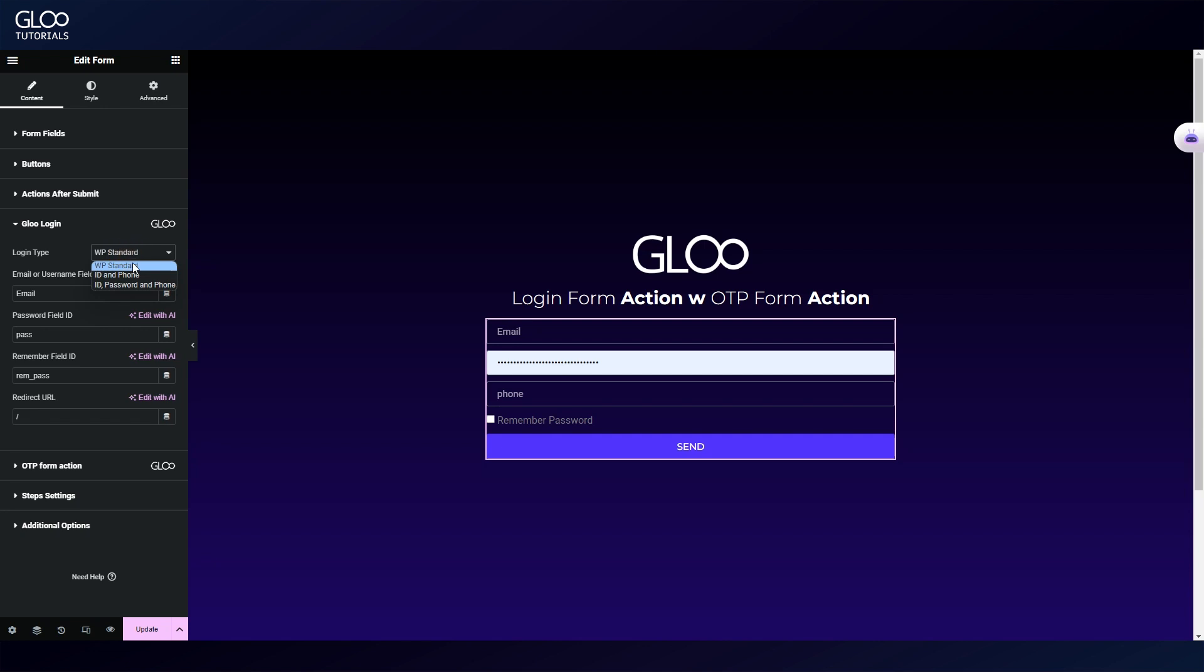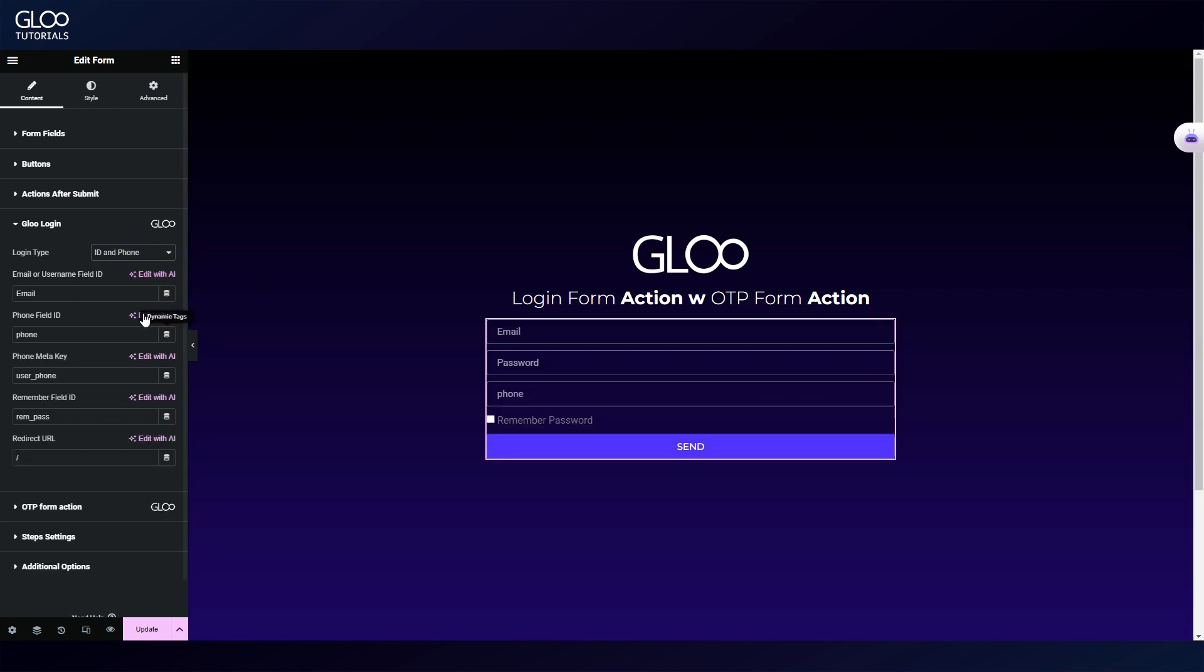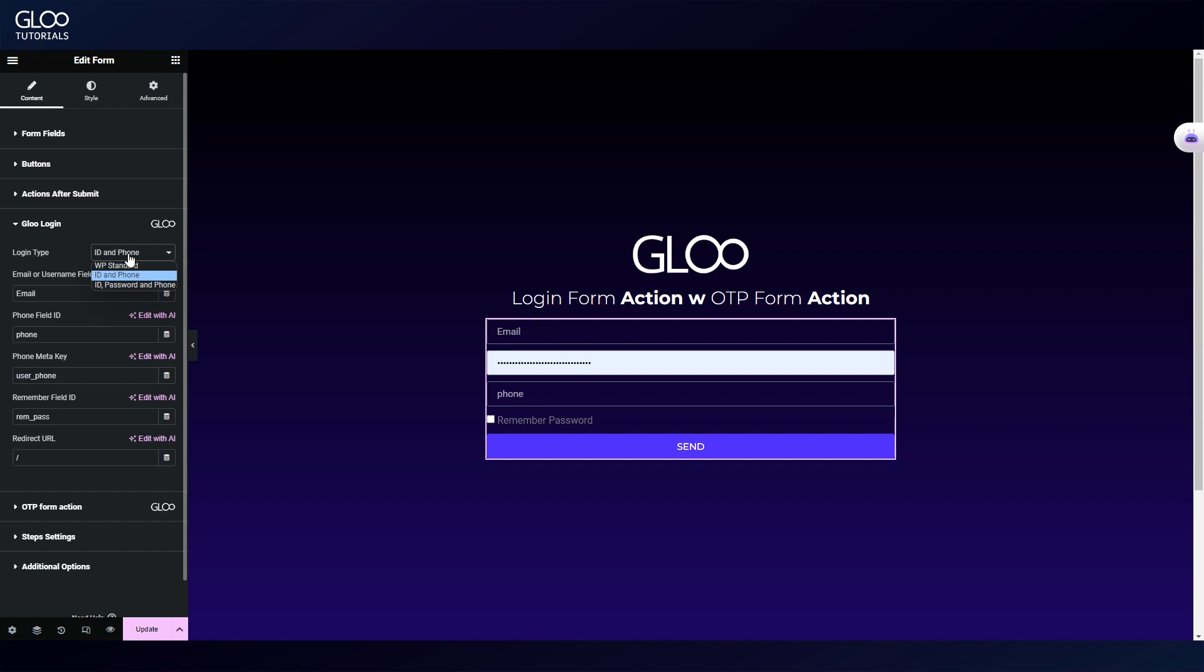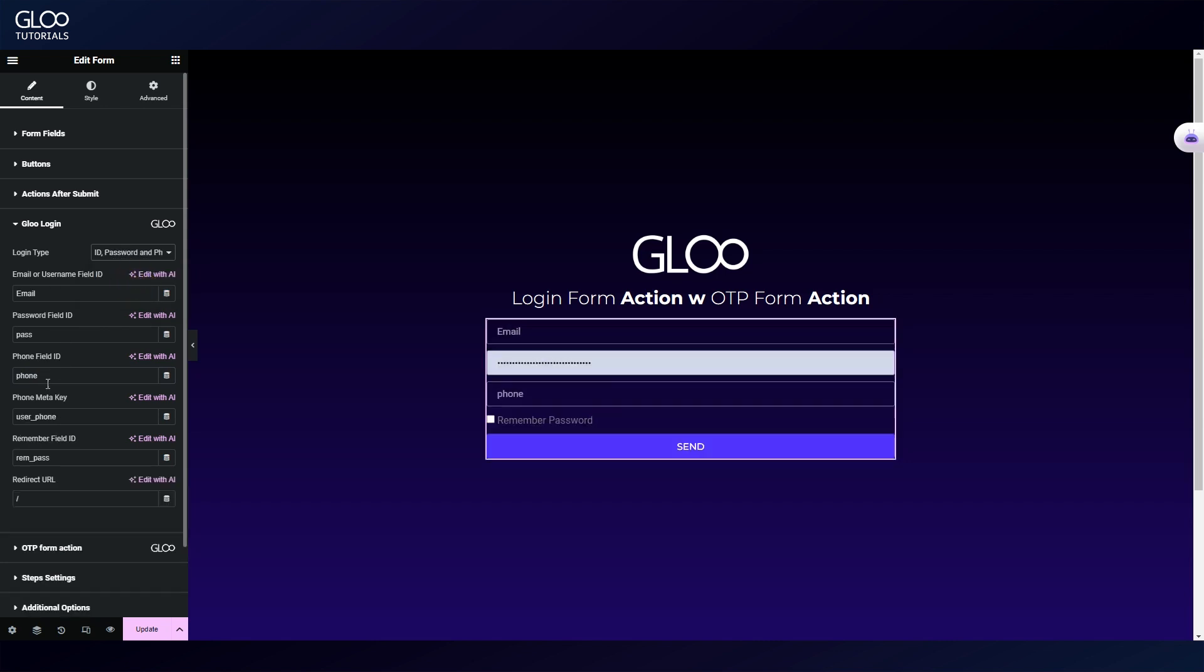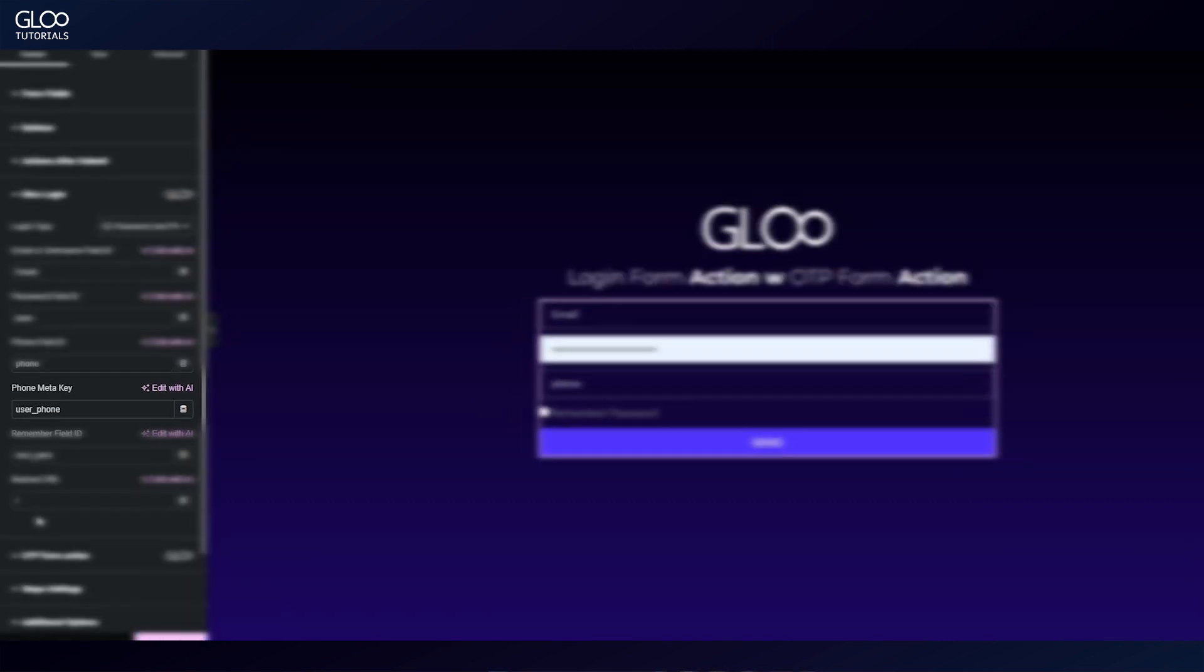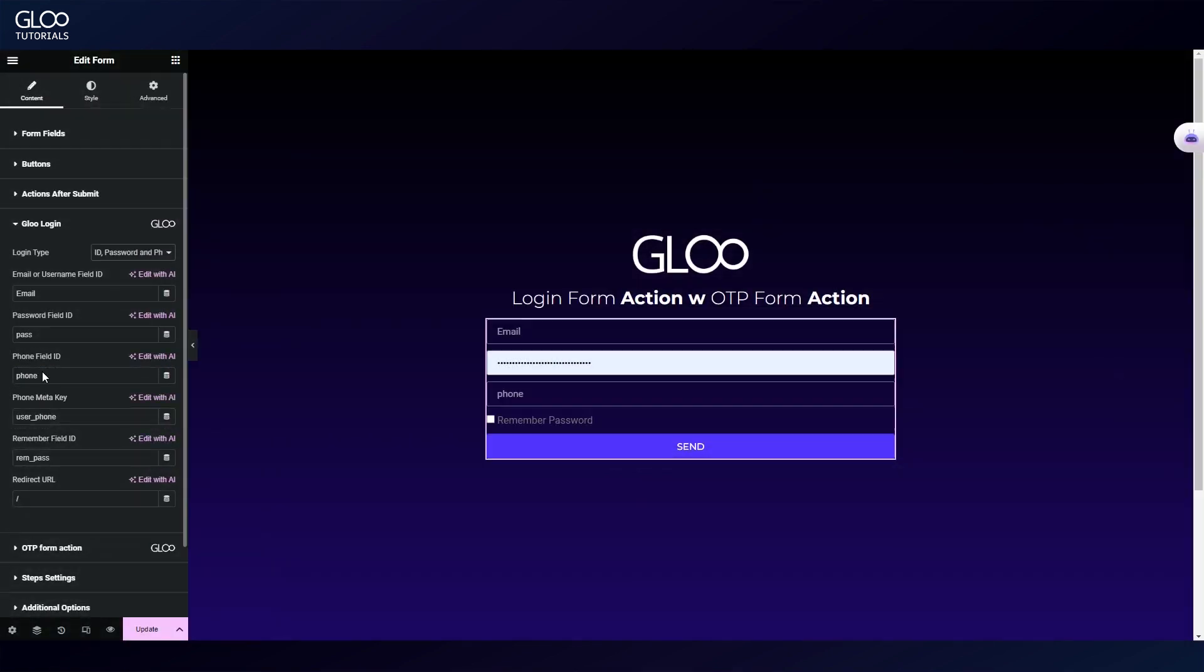Moreover, we can also use ID and phone, which is email or username plus the phone, and even email or username, password, and phone altogether. The latter is what we will choose, making sure to map all the field IDs as necessary and requested. As you can see, for the phone it doesn't just ask us for a field but also for a meta key. We'll take a look at how to set this up in a bit, but before we do that, let's also set up the OTP form action.